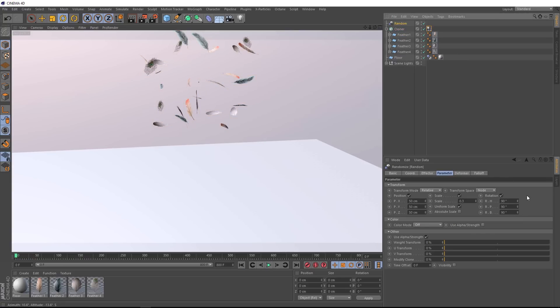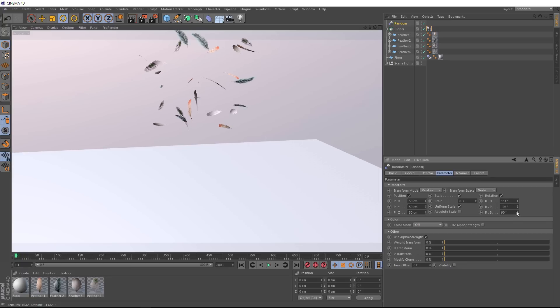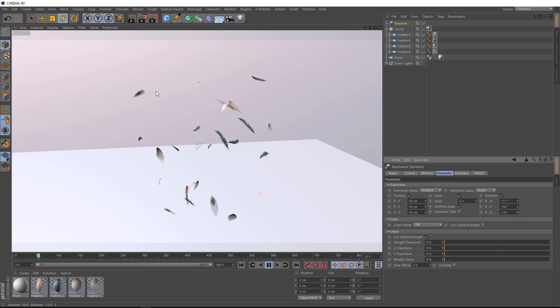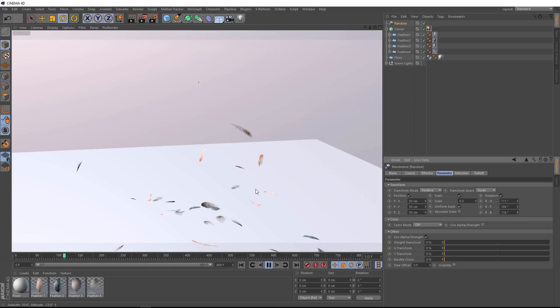We'll go back to our Random Effector, and we'll just tweak these values until we get most of these feathers looking fairly flat, and we'll give that a try. That's looking nice. Everything's slowly floating to the ground, especially this guy here.